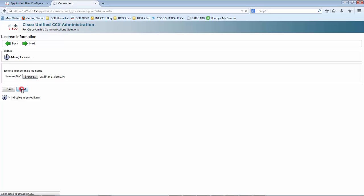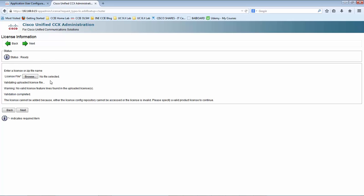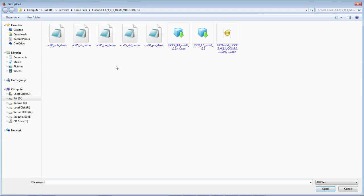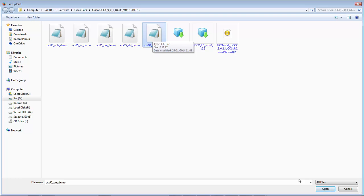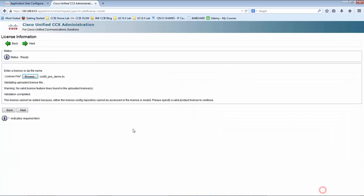Click Next. It is in the process of adding the license file to the UCCX and it would validate the license file. Unfortunately the license file I added is not accepted by the UCCX server. I also have a 9.0 premium demo license — let me go ahead and upload that to the server and see if it is accepted.